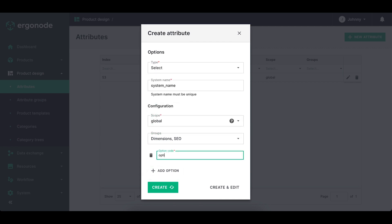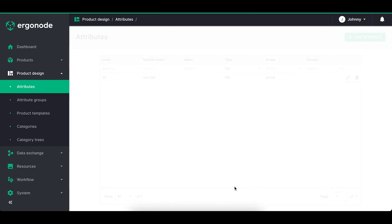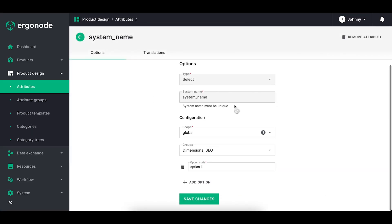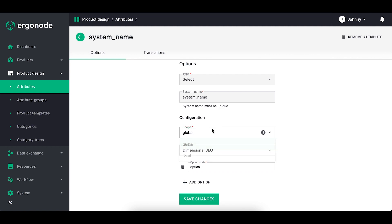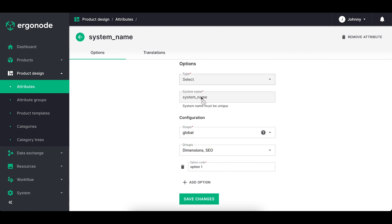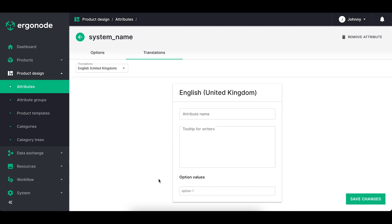Important! You can always change the scope of the attribute and the groups it belongs to, but you cannot change the type and the system name. If you need to change those two values, then you need to remove the whole attribute, so be careful!